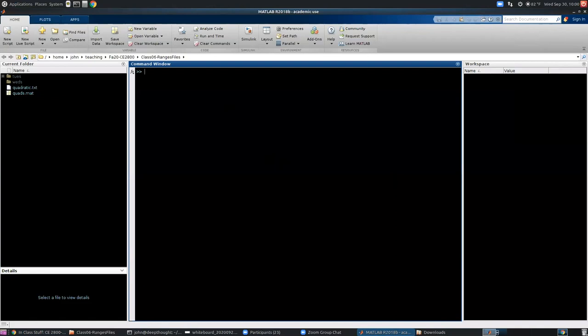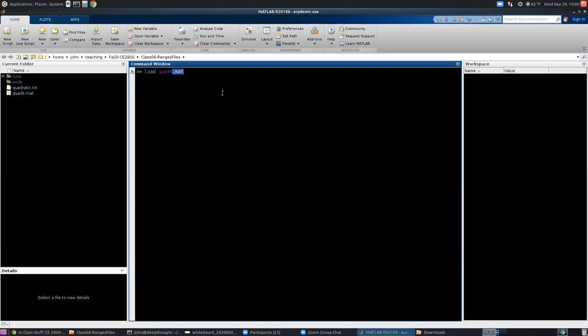How do you load a mat file? Load and then the file name, quads.mat. Make sure you include the file extension. That's an important part of your setup here. Load quads.mat, you hit enter. Whatever happens to be in that mat file, it's going to include variable names and values. That's going to now show up in your workspace.